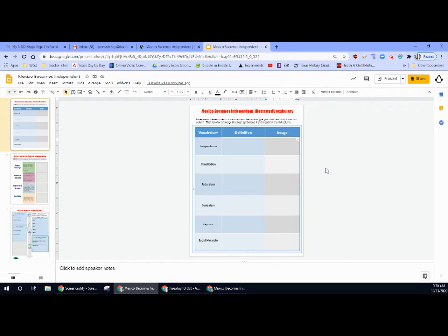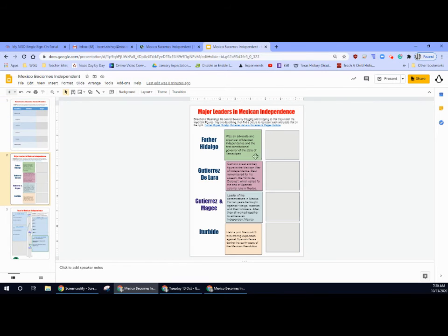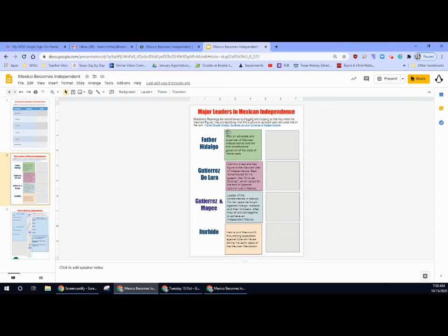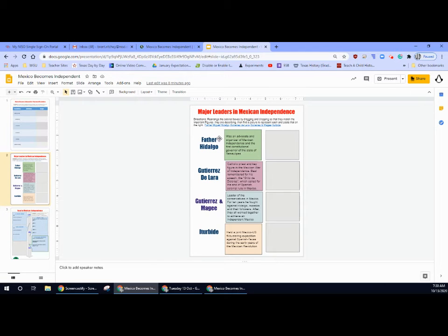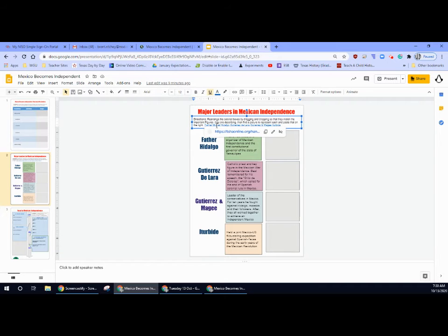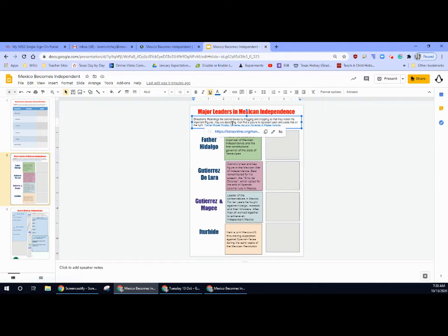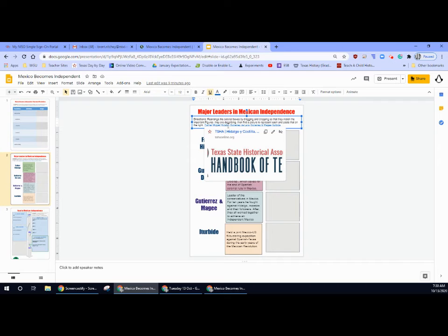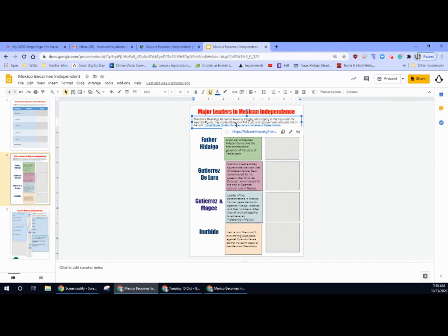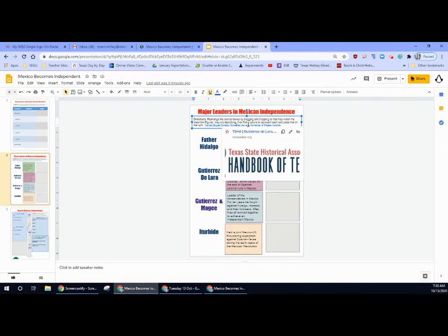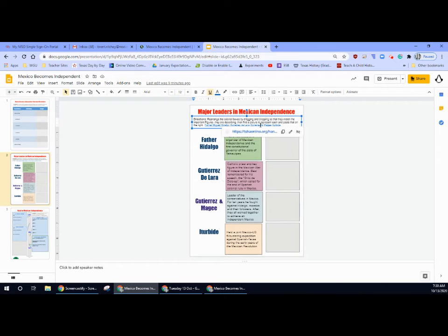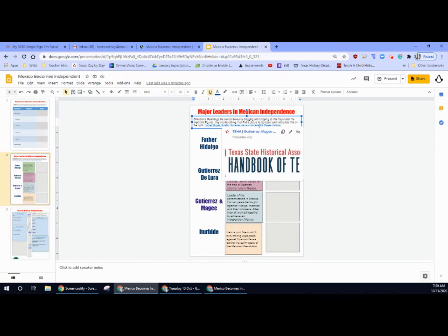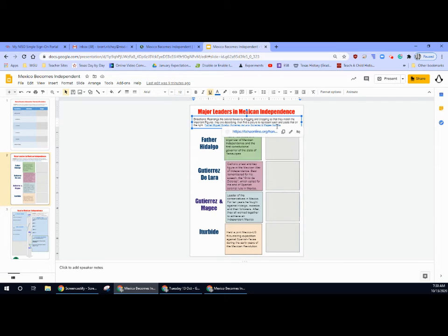Slide two, super simple. You're going to take this word box and you're going to decide who does that represent? Who does that sound most like? You can find out who they are by coming up here and looking at these different links. There's Father Miguel Hidalgo, Gutierrez de Lara, Gutierrez and McGee Expedition, and Iturbide.